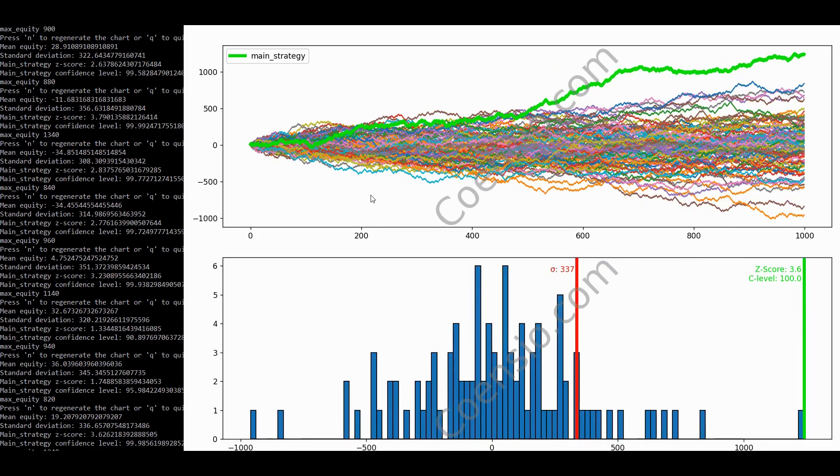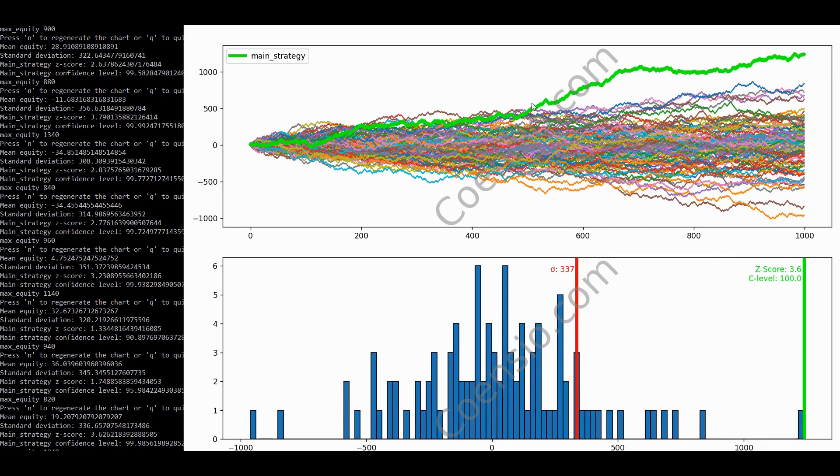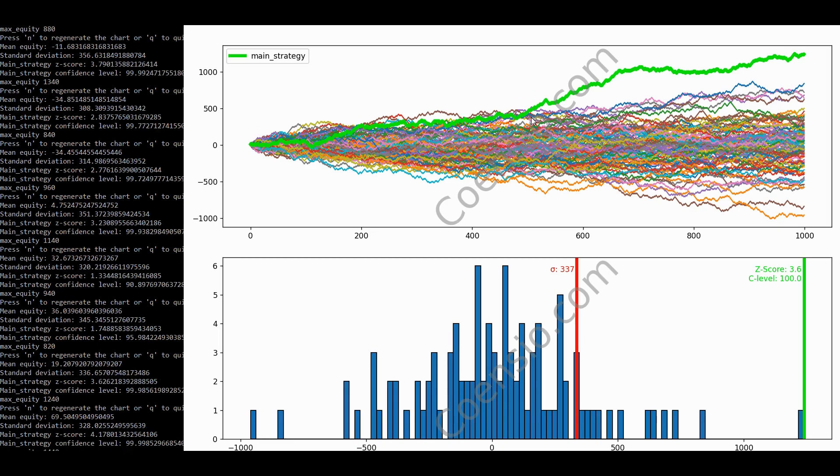The first set of strategy results exhibits a favorable z-score above 3.5, indicating a confidence level of approximately 100%. Upon examining the equity graph, we observe that the line breaks free from the noise at around 500 trades. Let's investigate more examples.